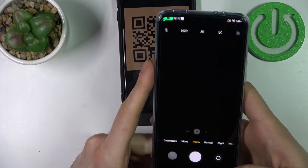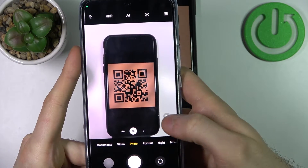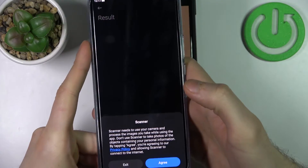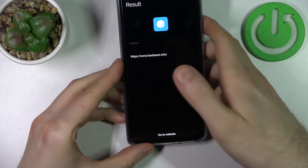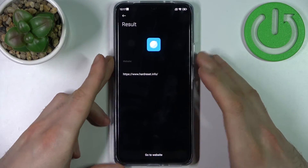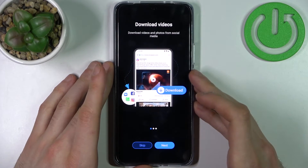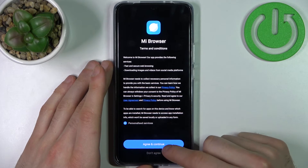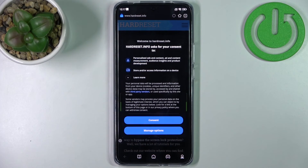Let's give it another try. Open the camera, and as you can see, the QR code icon appears here. You just tap on it and it shows you the results — which page is encoded into this QR code — so you can tap 'go to website' and open it in your default browser. That's how it's done.